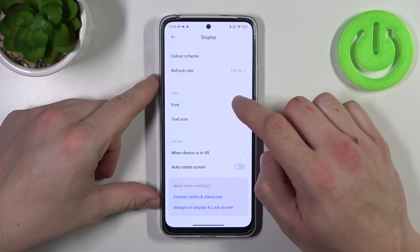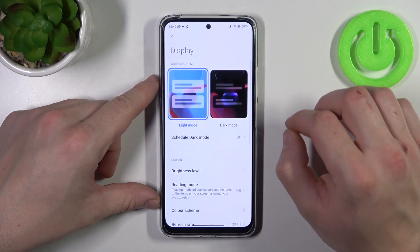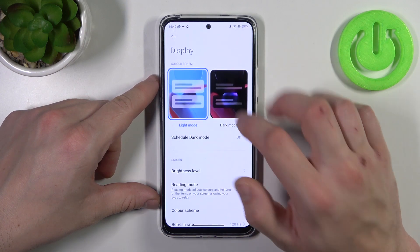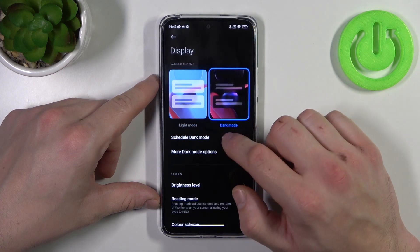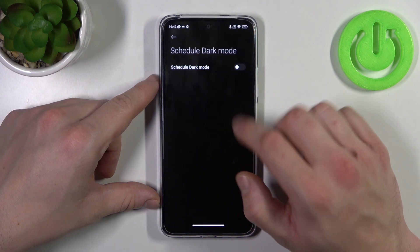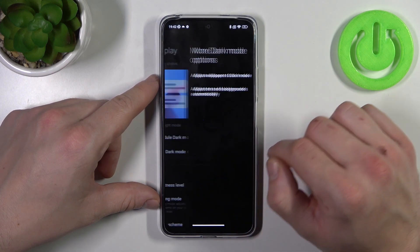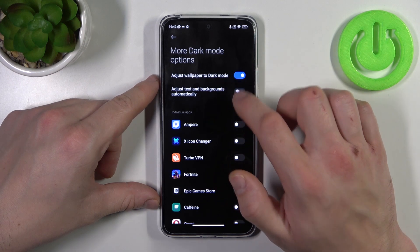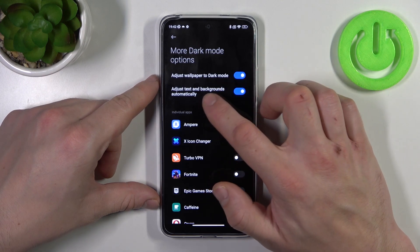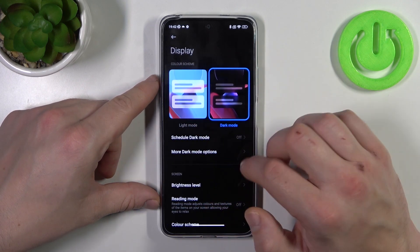Let's start with the top of the list where you can change display mode between light and dark. You can schedule the dark mode, and in more dark mode options you can adjust wallpaper to dark mode and adjust text and backgrounds automatically.